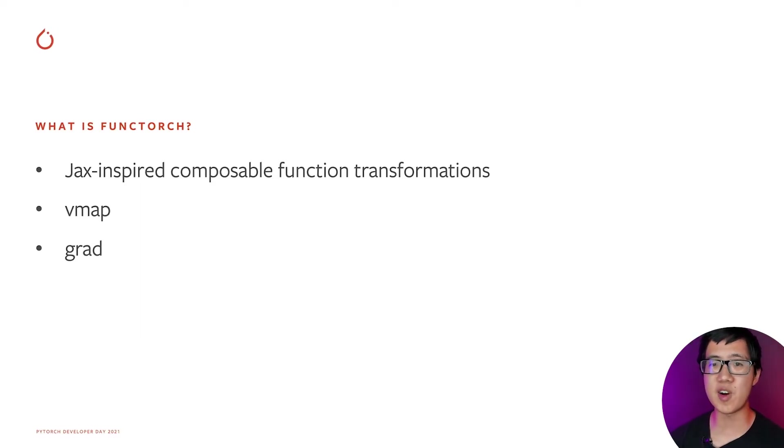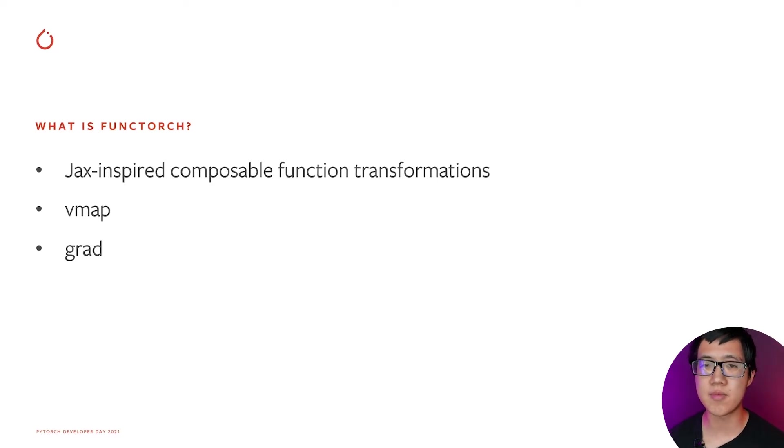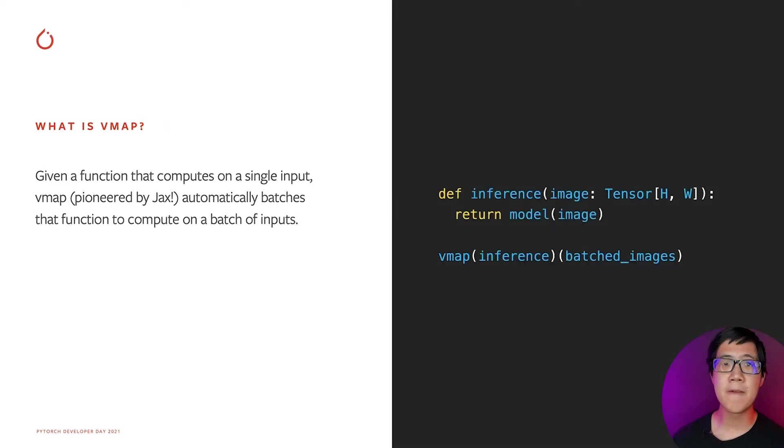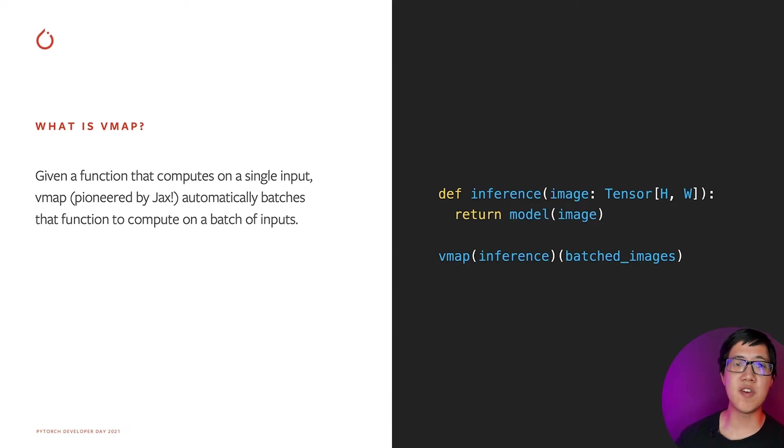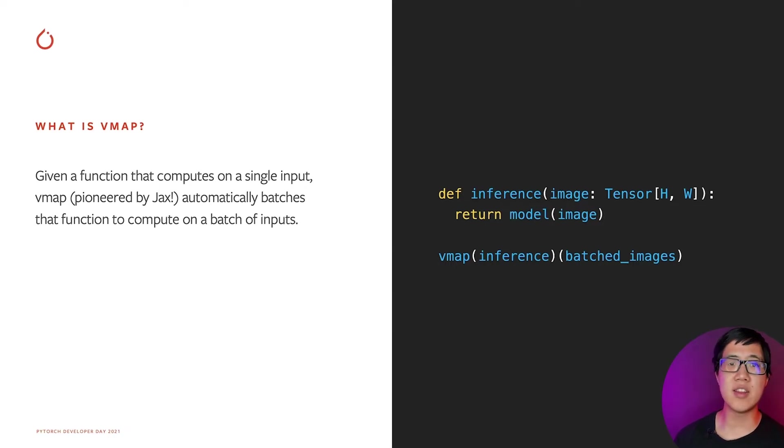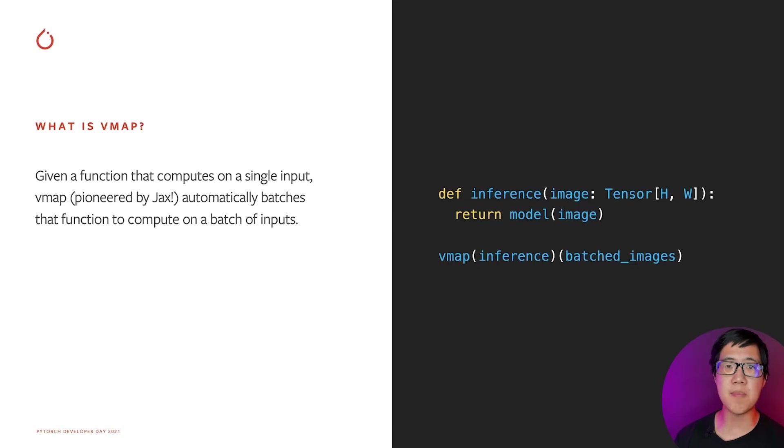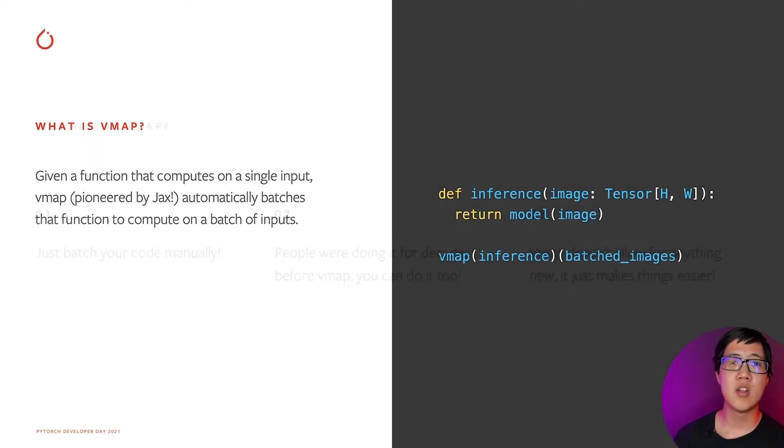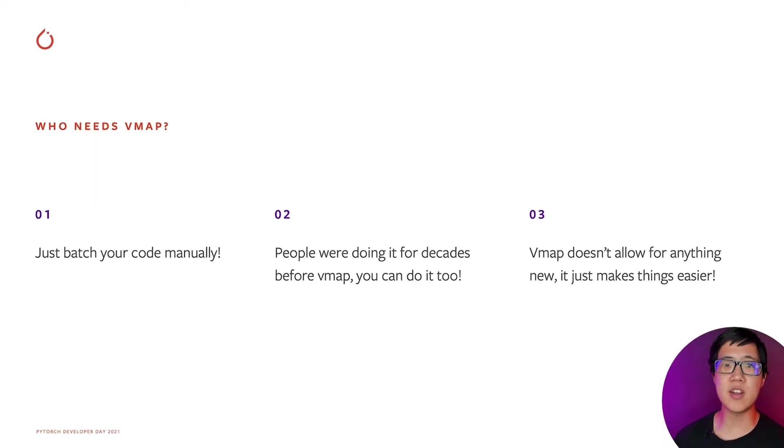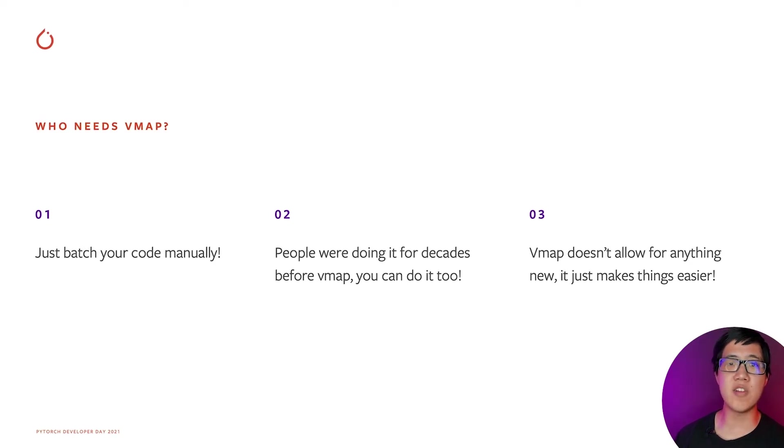The primary feature of FuncTorch, however, is a function transform called vmap, which you may have heard about. So what is vmap? Well, it's a function transform pioneered by JAX that takes in a function that operates on a single input and automatically batches that function to work on a batch of inputs. Notably, it does it efficiently as hand-batched code and is generally fairly predictable, no compiler magic required.